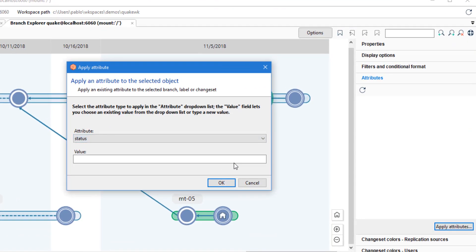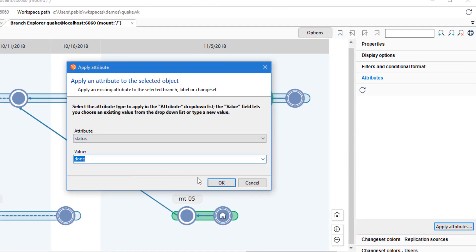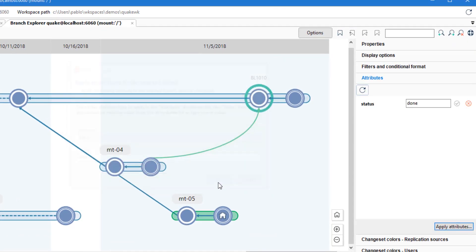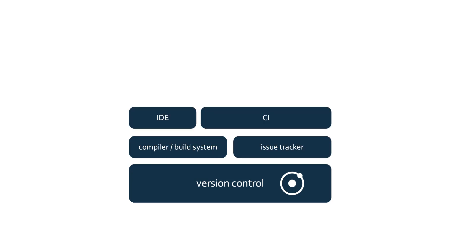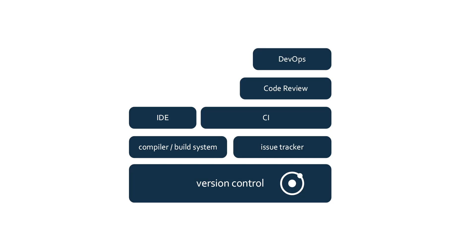Plastic SCM helps teams get more work done task after task. We believe version control is one of the cornerstones of team productivity. It can help your team move faster or slow you down.